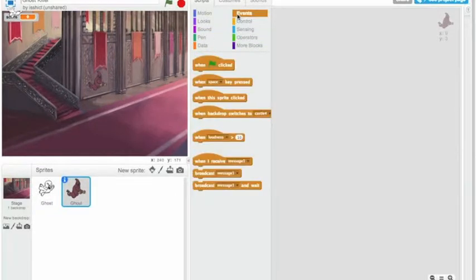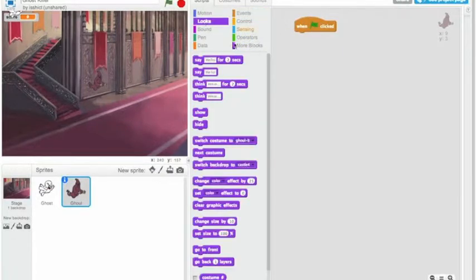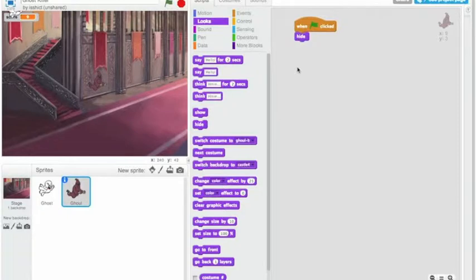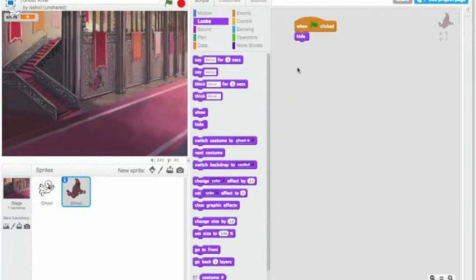So I go to my events. When the game starts, which is the green flag, I'm going to go to hide. And the reason I'm going to do that is that I want this sprite to appear only once I've hit a certain score. So like for example, let's say when I hit 100 points, the sprite will appear and start creating new ghosts.